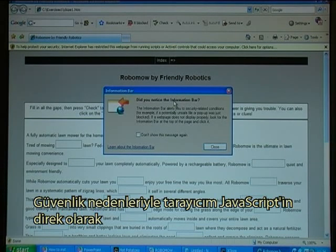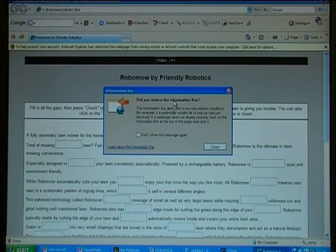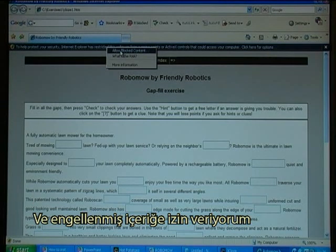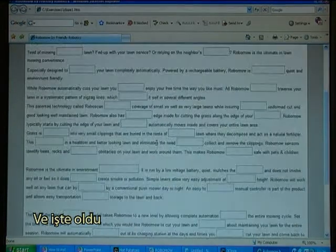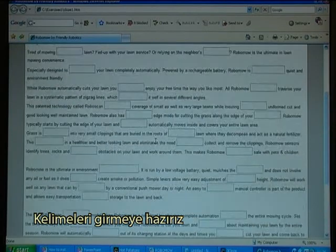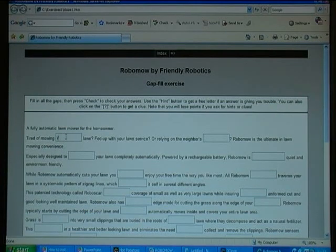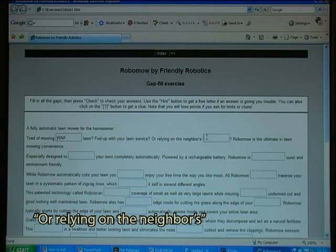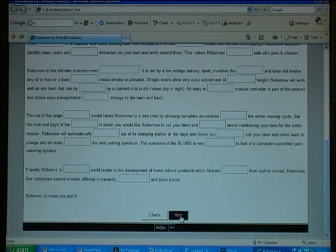Because of security settings, my browser prevents me from running JavaScript directly from my computer, so I have to allow it. I go up to the restricted bar on top and allow blocked content. It gives me a warning but I say yes, and there it is — ready to fill in the words. I can also get a hint by going to the bottom and clicking Hint.